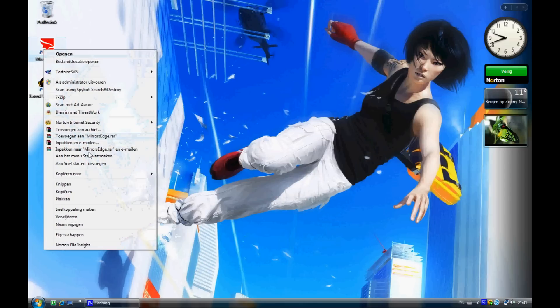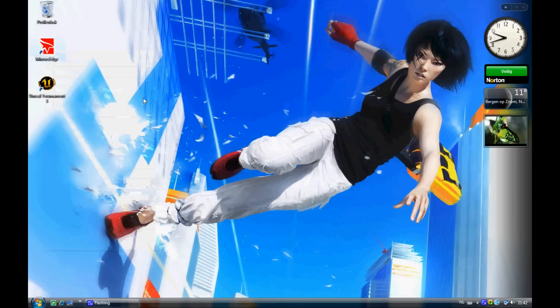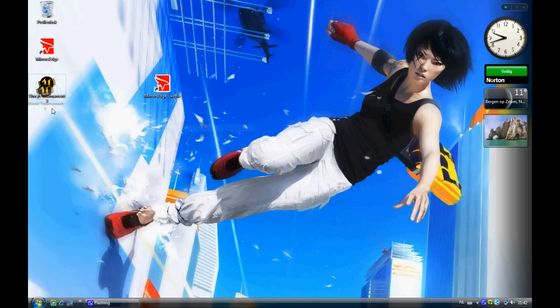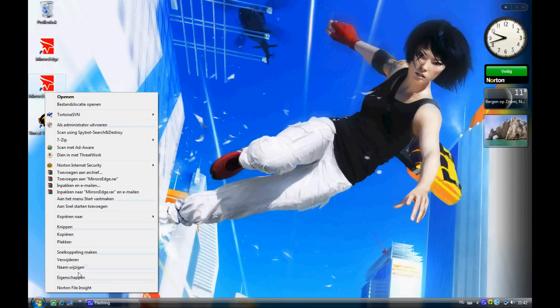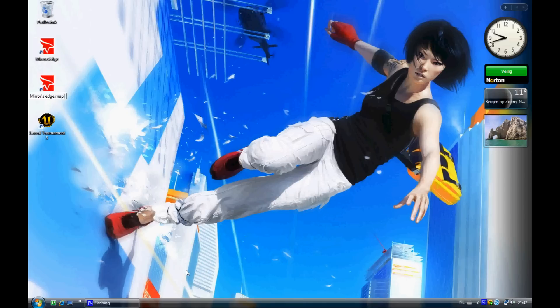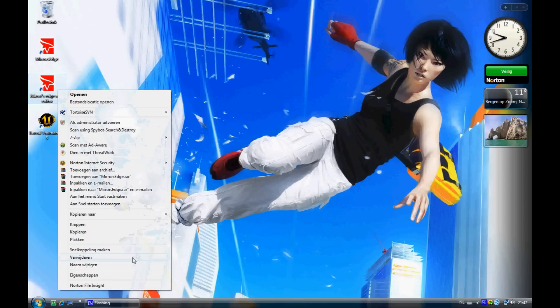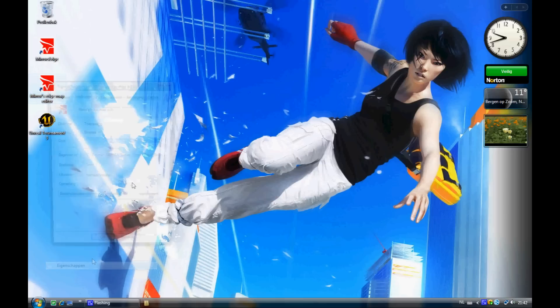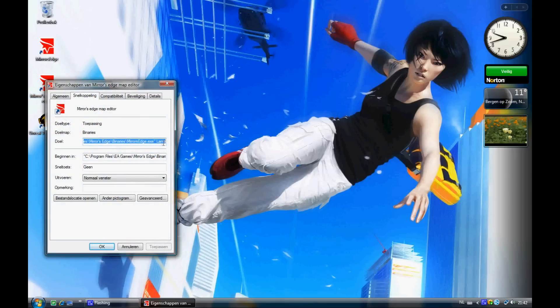Go to the shortcut you have on your desktop and copy it for the second time, so you've got two of them. And change your name if you want to Mirror's Edge map editor. Then go to properties, and it says lamp or something, but I don't know what that is, so I deleted it. And write editor.